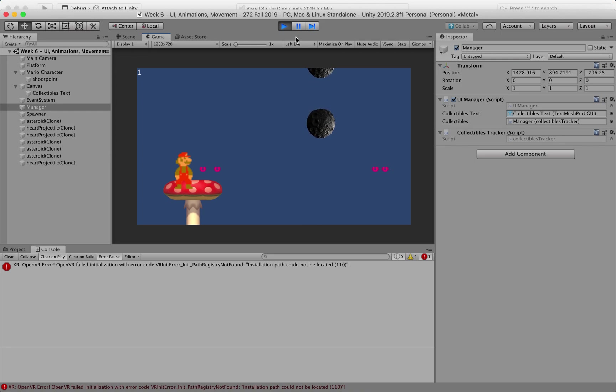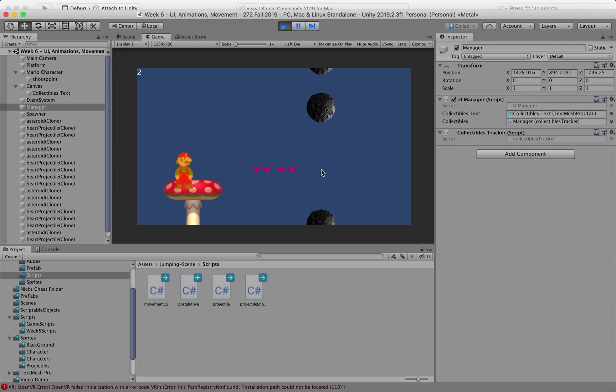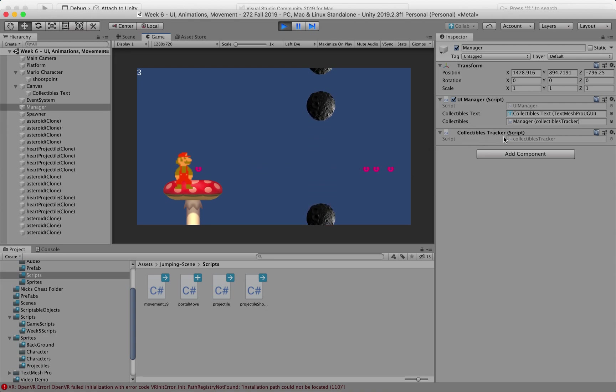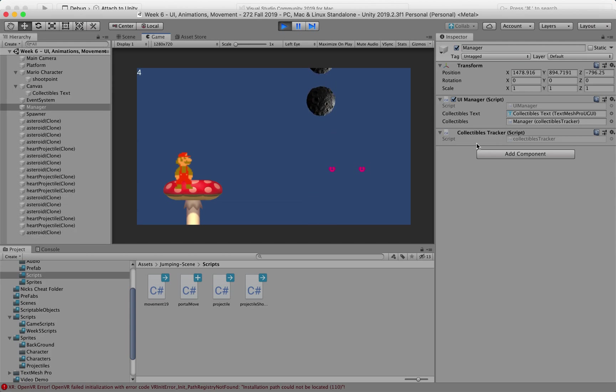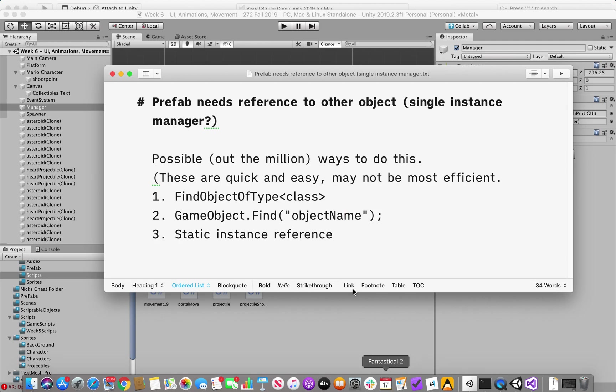so this method is looking for this manager object by name, and then when it finds it then it's looking for the script associated with it and then increasing that value, so that way works, that's okay,